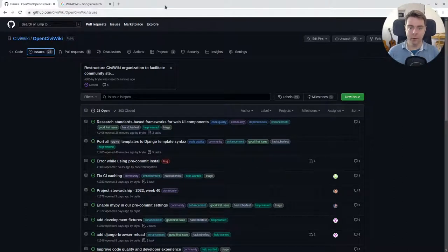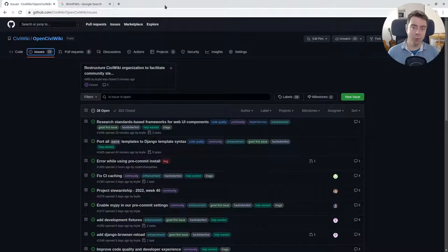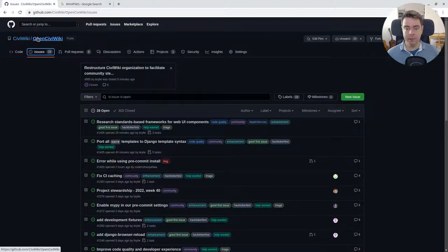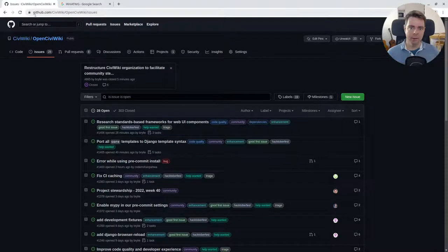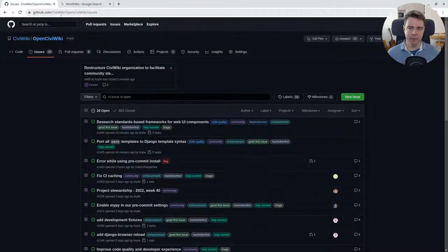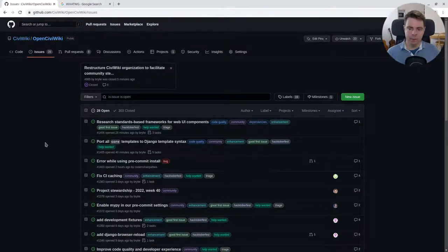Hello and welcome to a recap of today's open source live code hangout. Today we've been working on the OpenCiviWiki project. You can find this project on github.com/CiviWiki under the OpenCiviWiki repository.